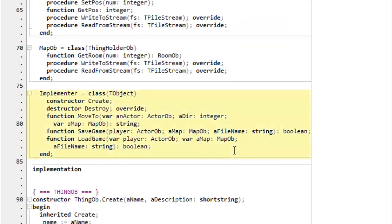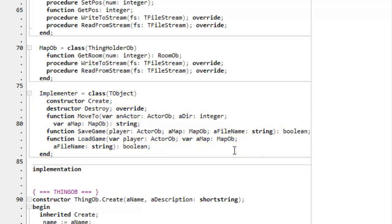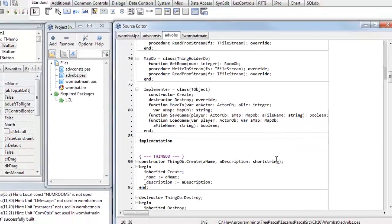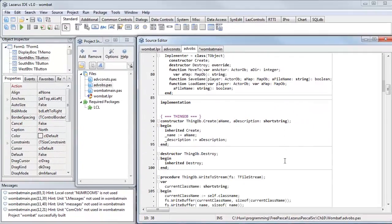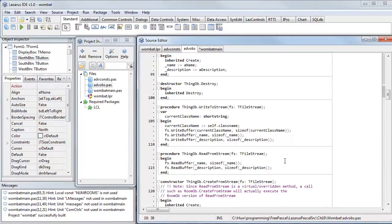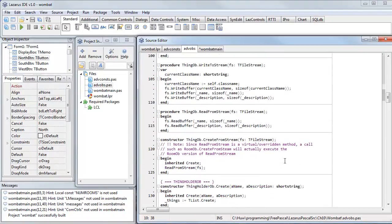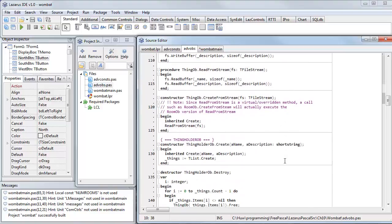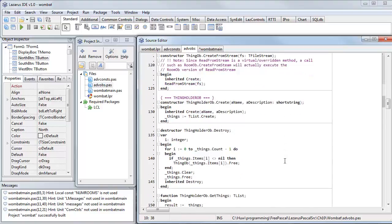And finally, Implementer. Implementer is not a character in the game. Implementer represents the, if you like, the god of the game. It's like the chess player. If this was a chess game, an Implementer would be the thing that moves the pieces around the board. In this case, it can move the player around the map, and it helps with saving and loading the game. So, look through the source code, paying particular attention to the ADV OBS unit, which has all the code to create the class hierarchy, and to deal with the details of saving and loading games, which I will be explaining presently.